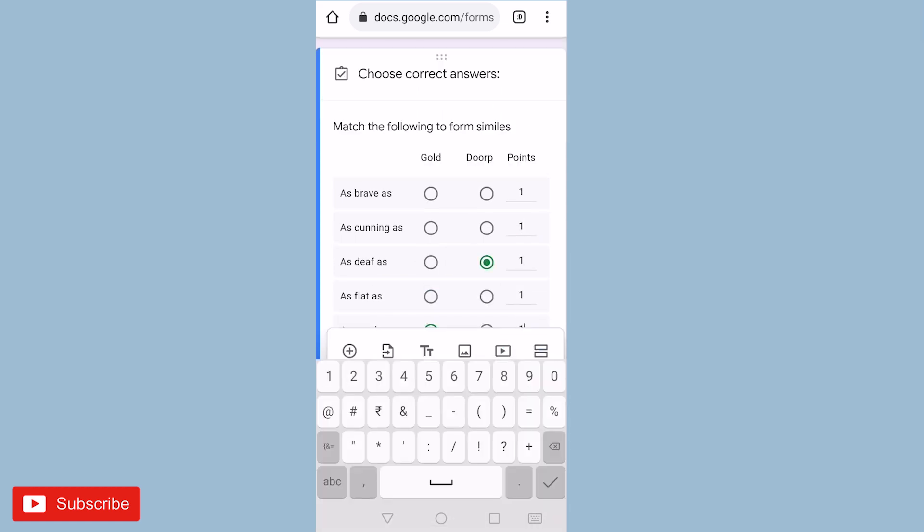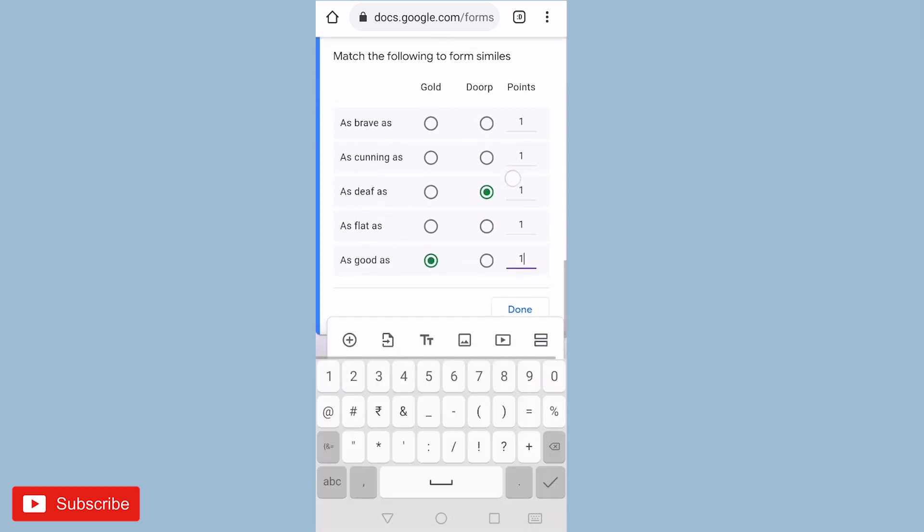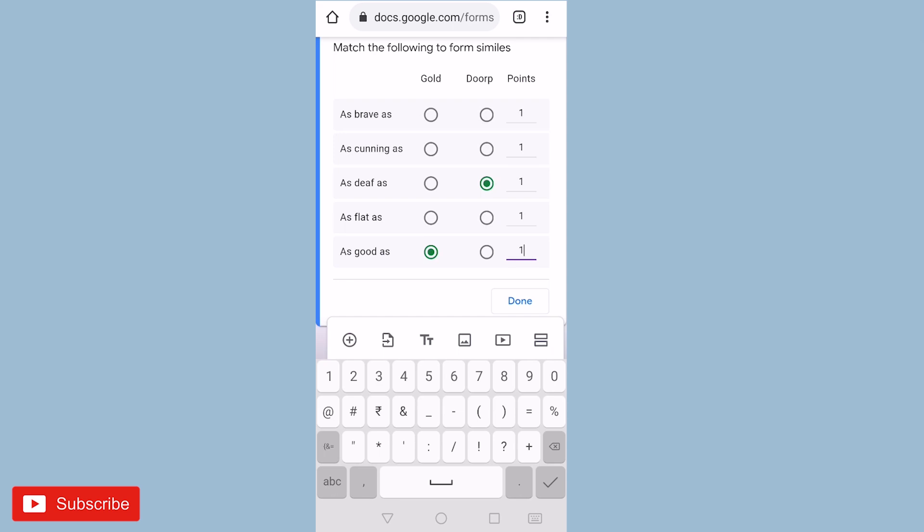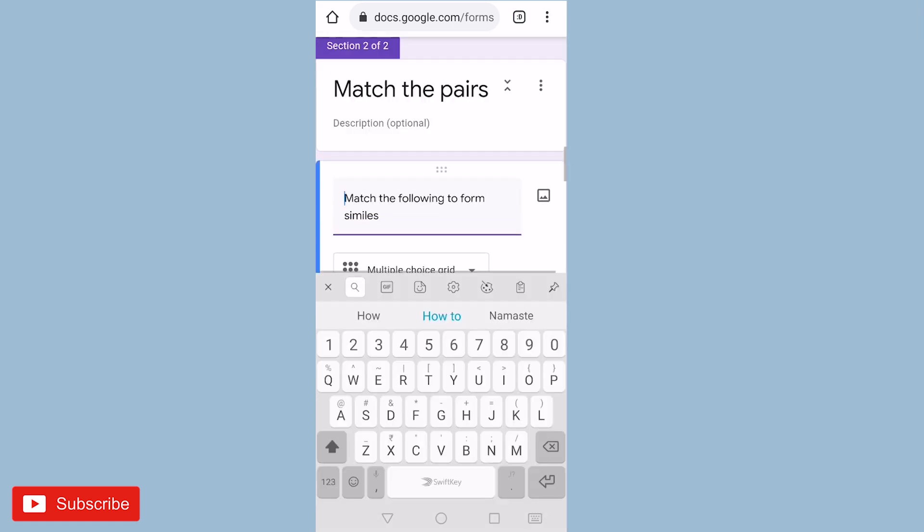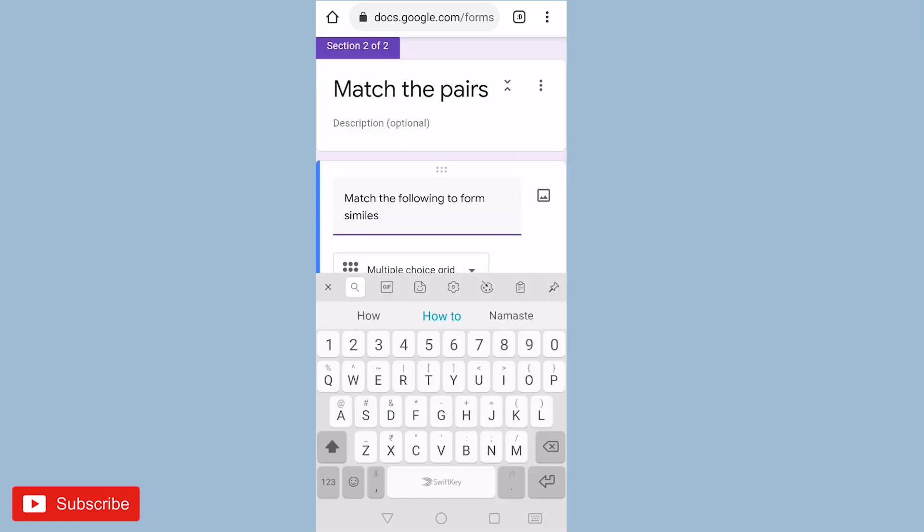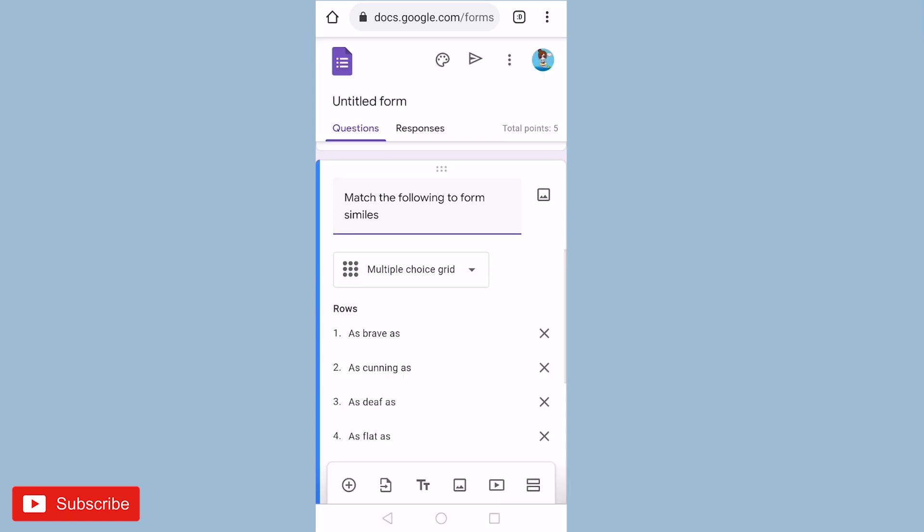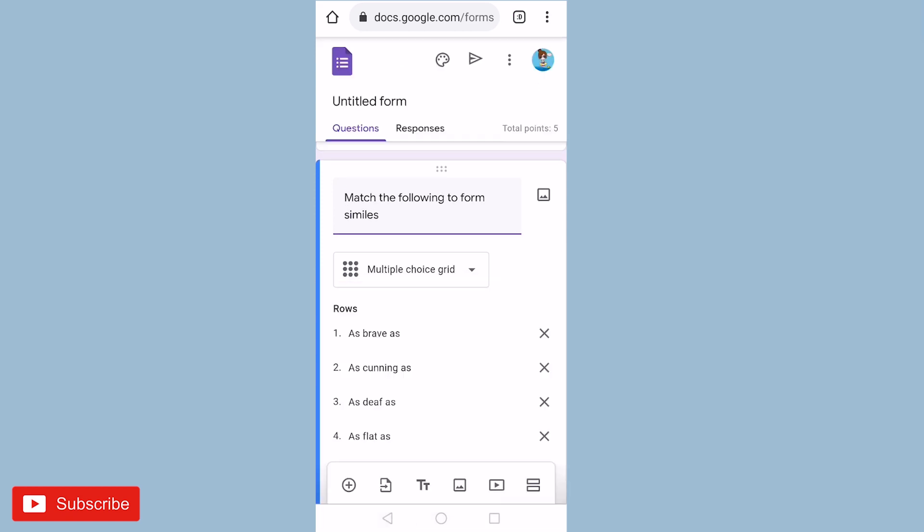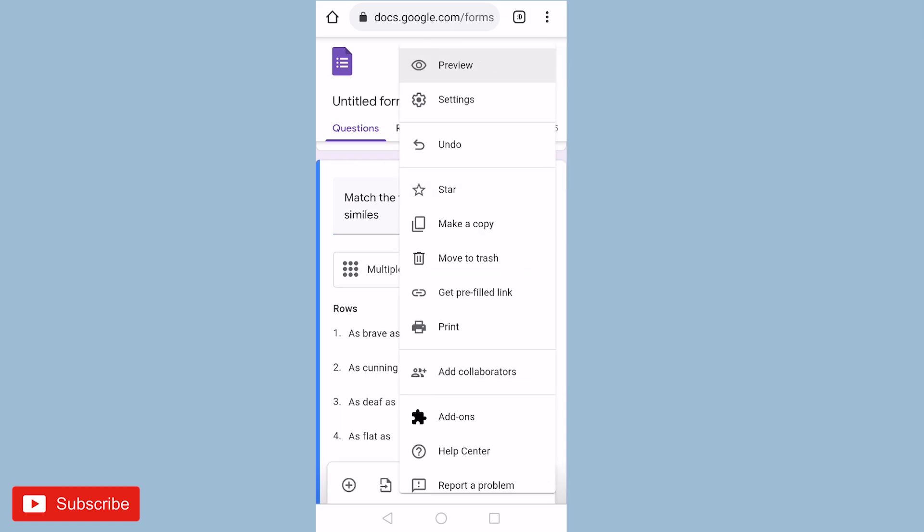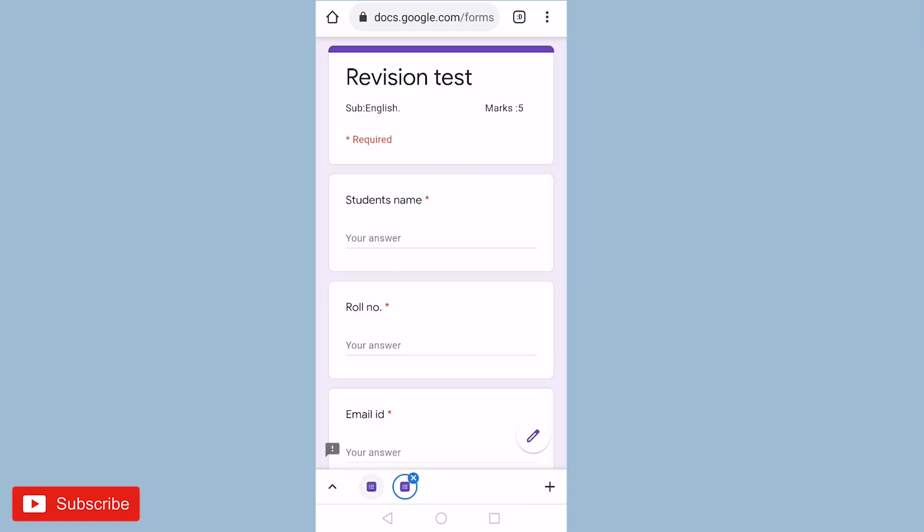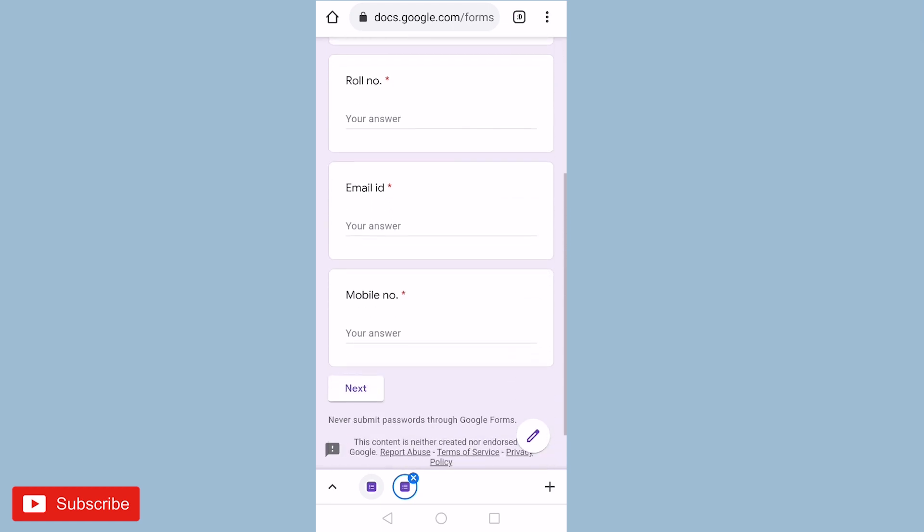So all done, I will click on done. So our match the pairs are ready. Now if you want to see how our question look like, just click on the three dots and click on preview.